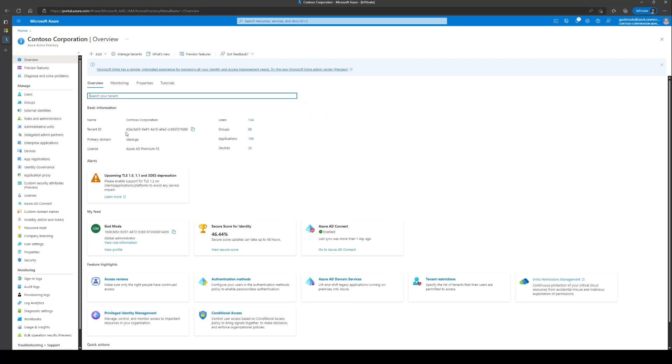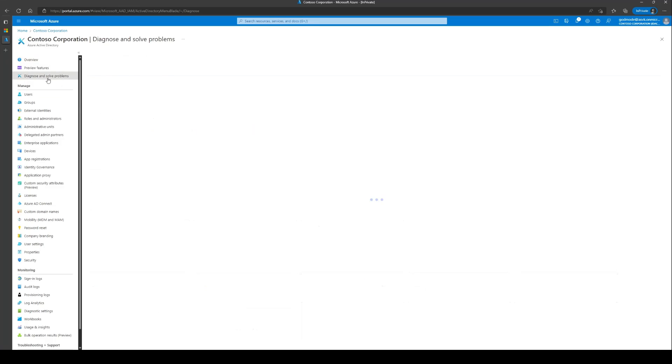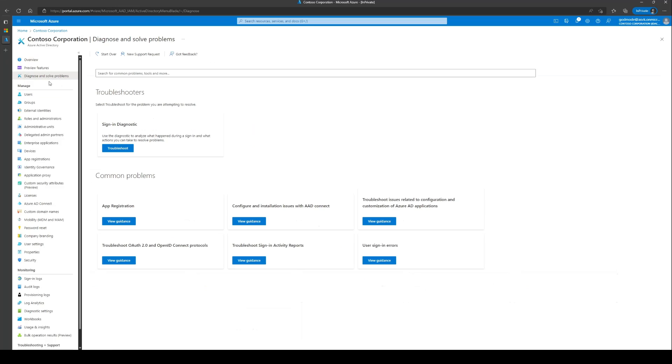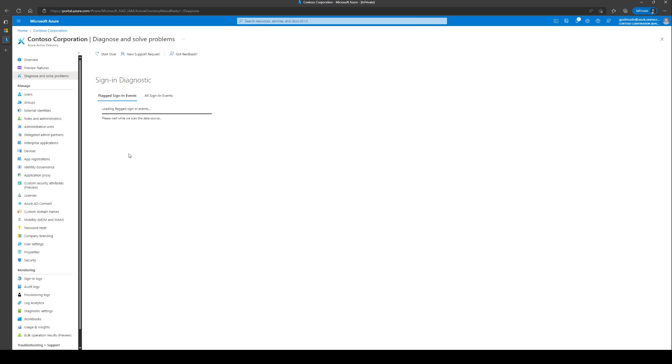Once you have the correlation ID along with the username, you can navigate to the Diagnose and Solve Problems section here in the portal and click on the Troubleshoot button under the Sign-in Diagnostics option.